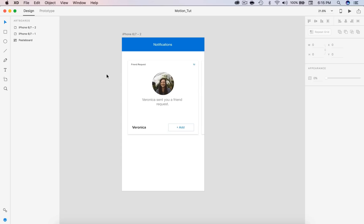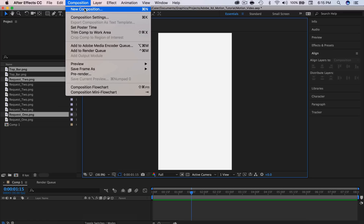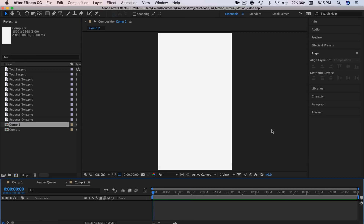To get this into After Effects, first I have a 1500 width by 2668 document. We're going to use that to create our composition. So if I click new composition — 1500 by 2668 — I am running 30 frames but you can do 60 if you choose. I have 8 seconds so we have plenty of room. The background color is just white. Select OK.